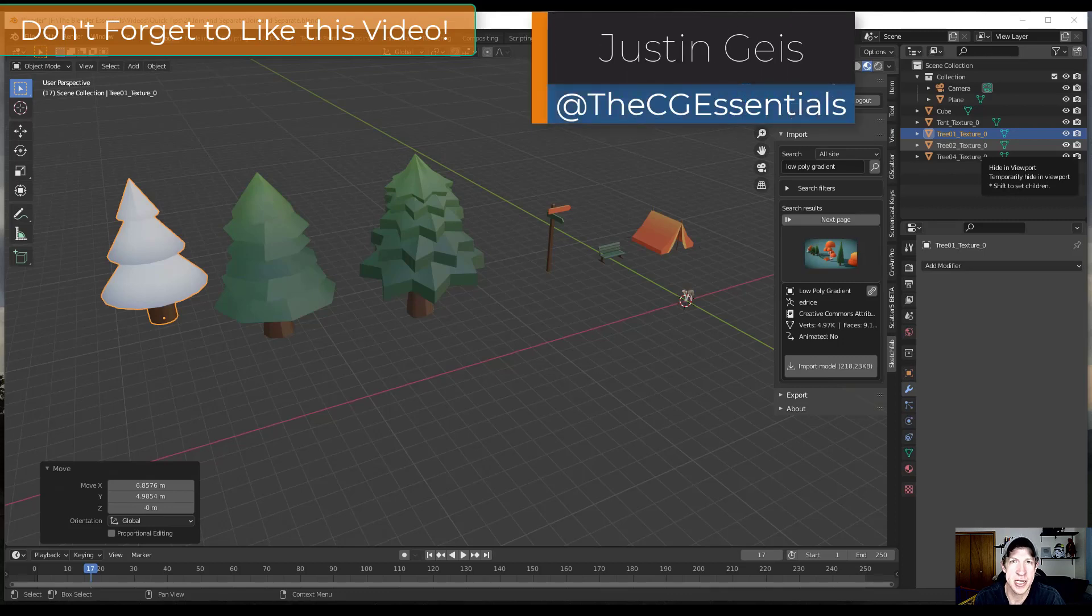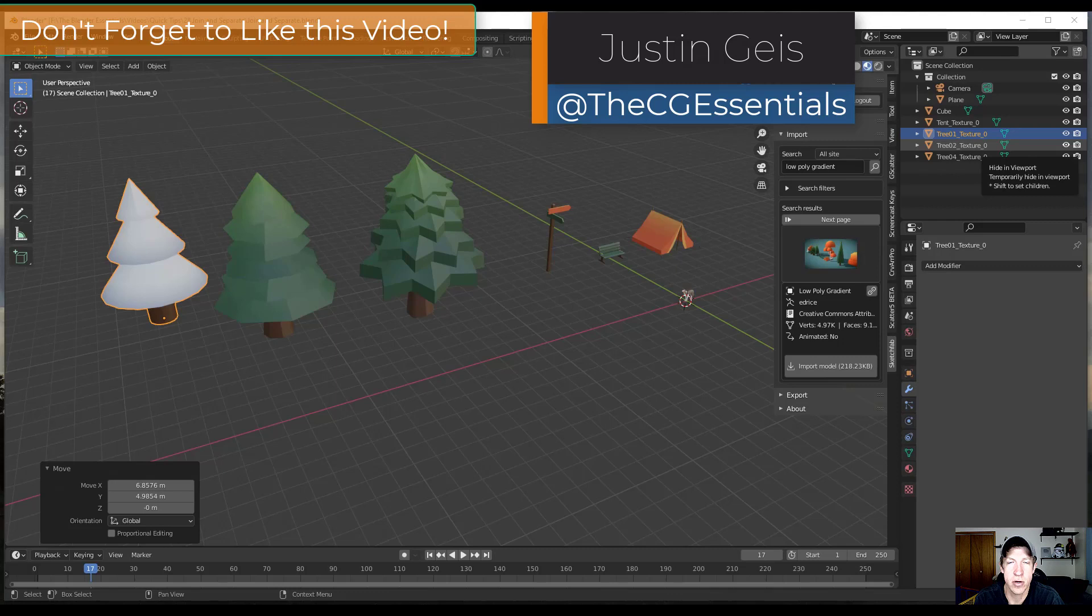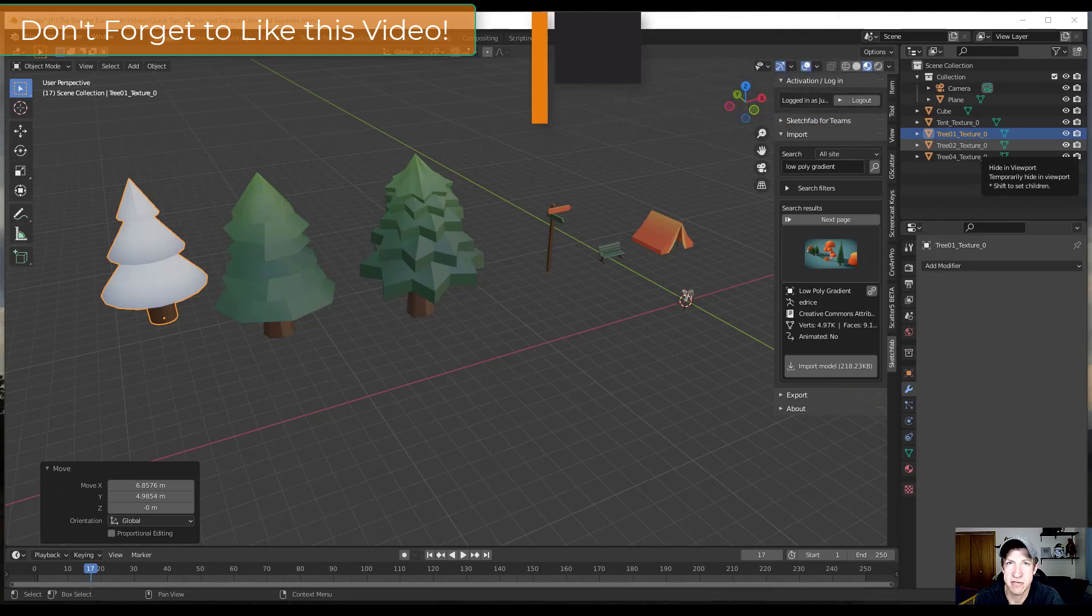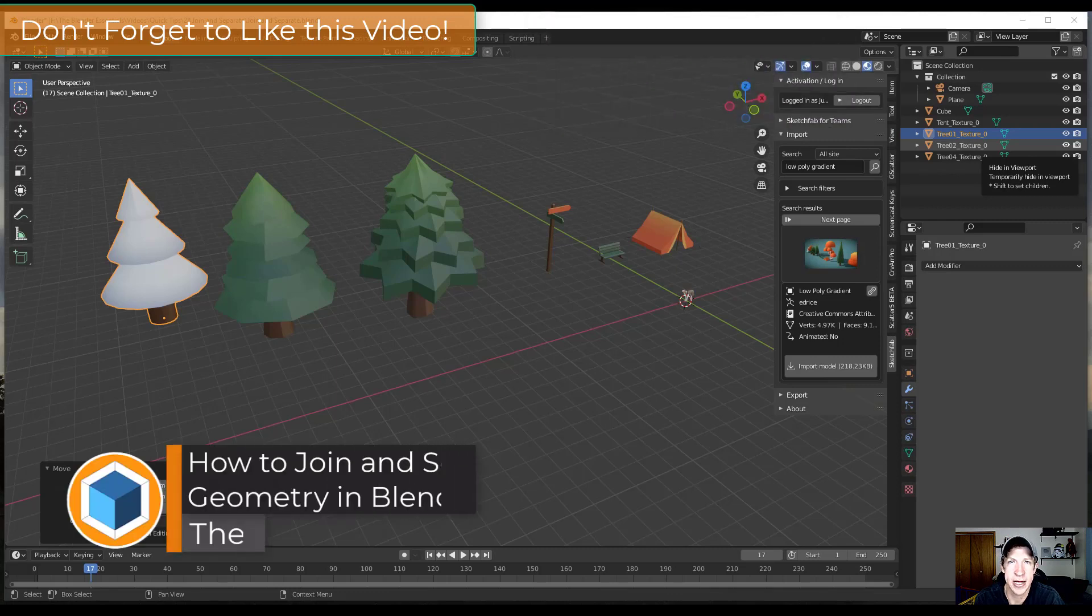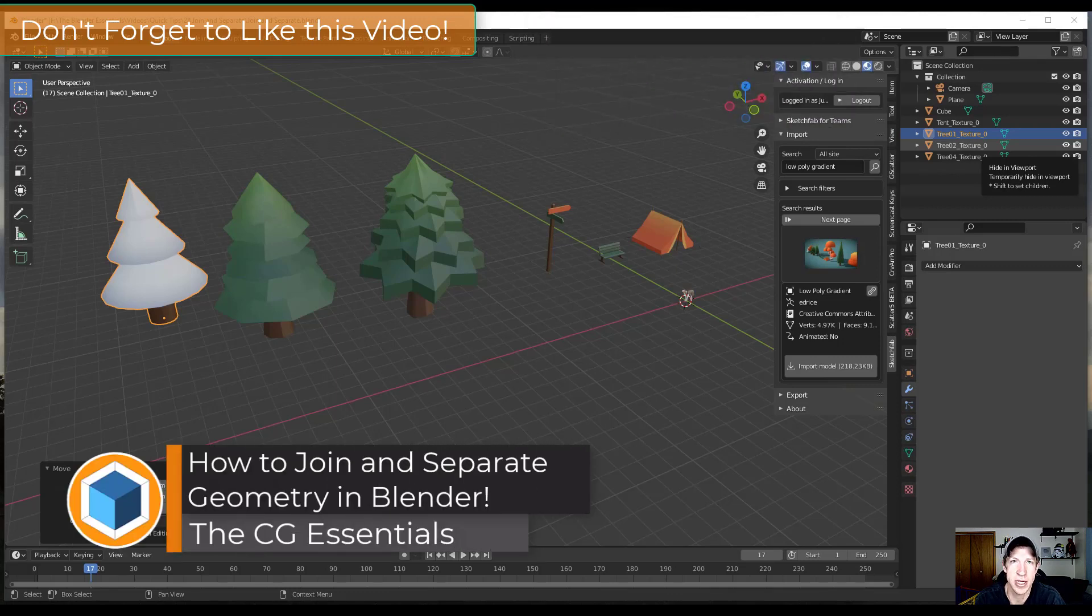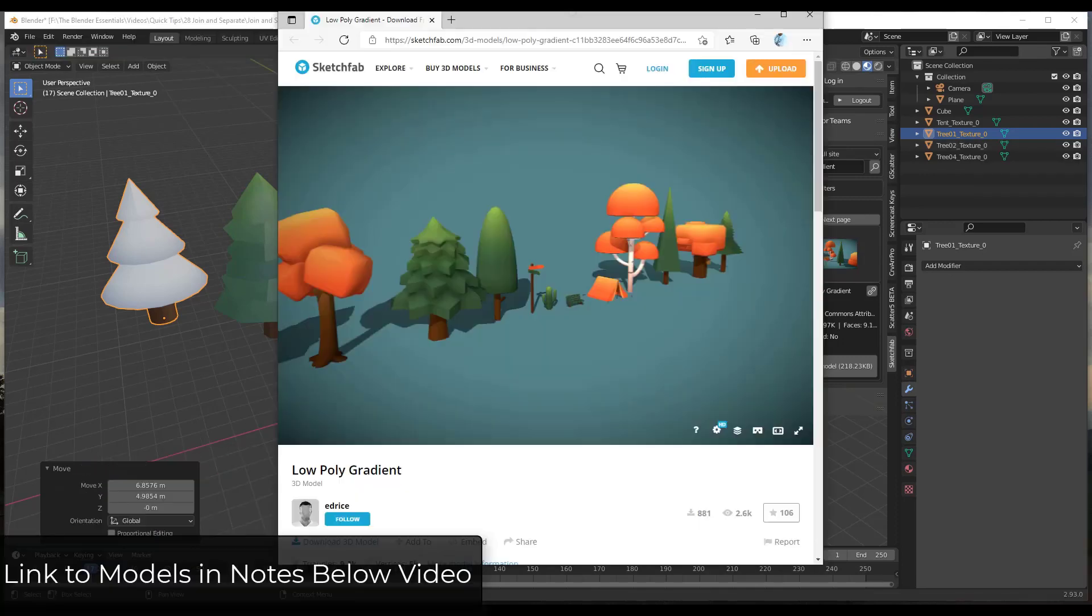What's up guys? Justin here with TheCGEssentials.com back with another Blender quick tutorial. In today's video I wanted to talk about how to join and separate different objects inside of Blender. So let's go ahead and just jump into it.